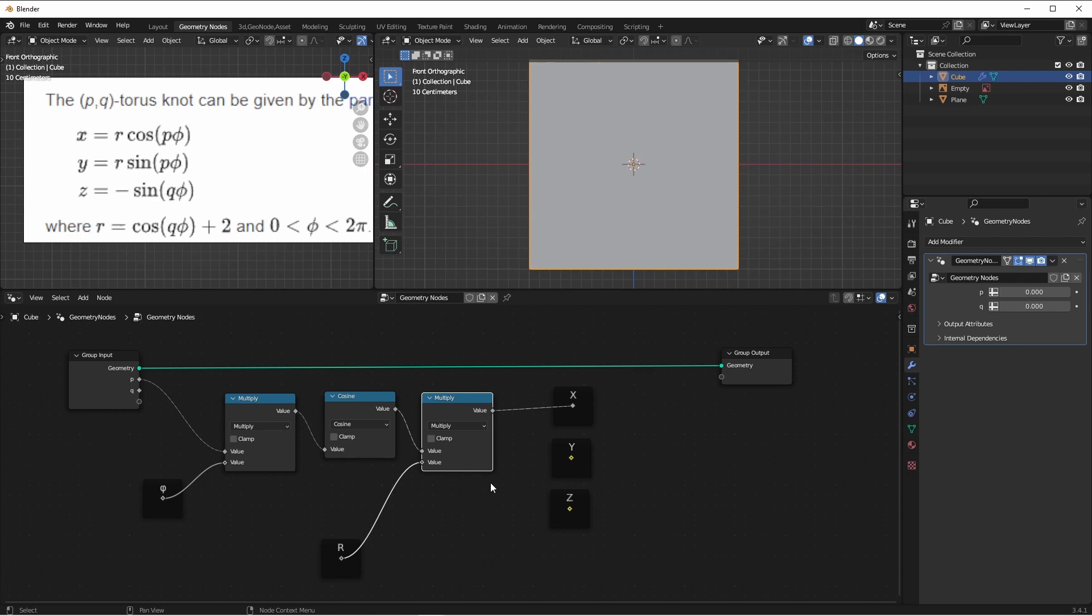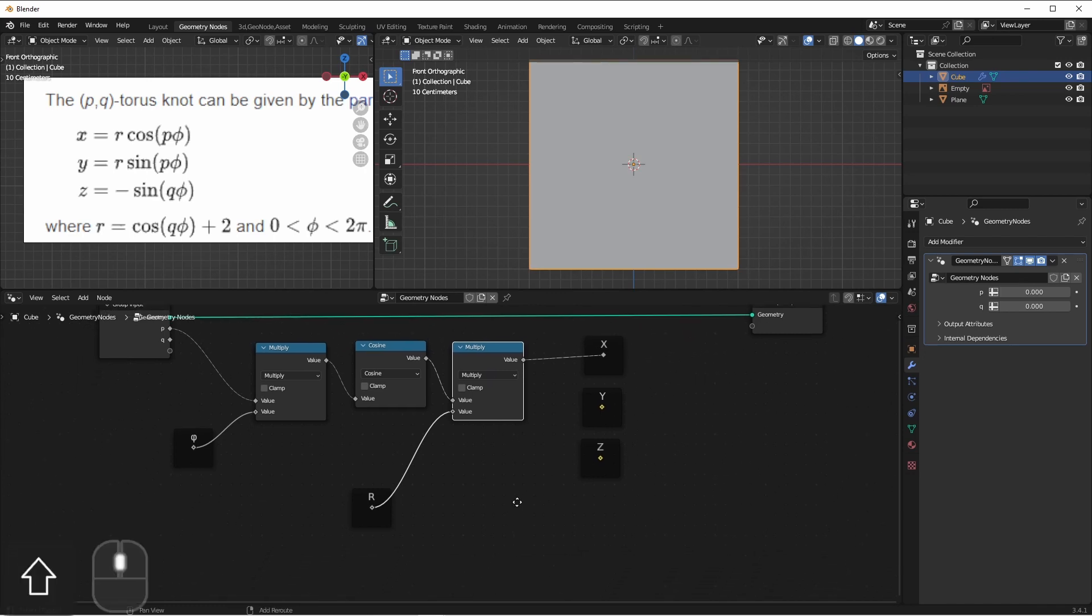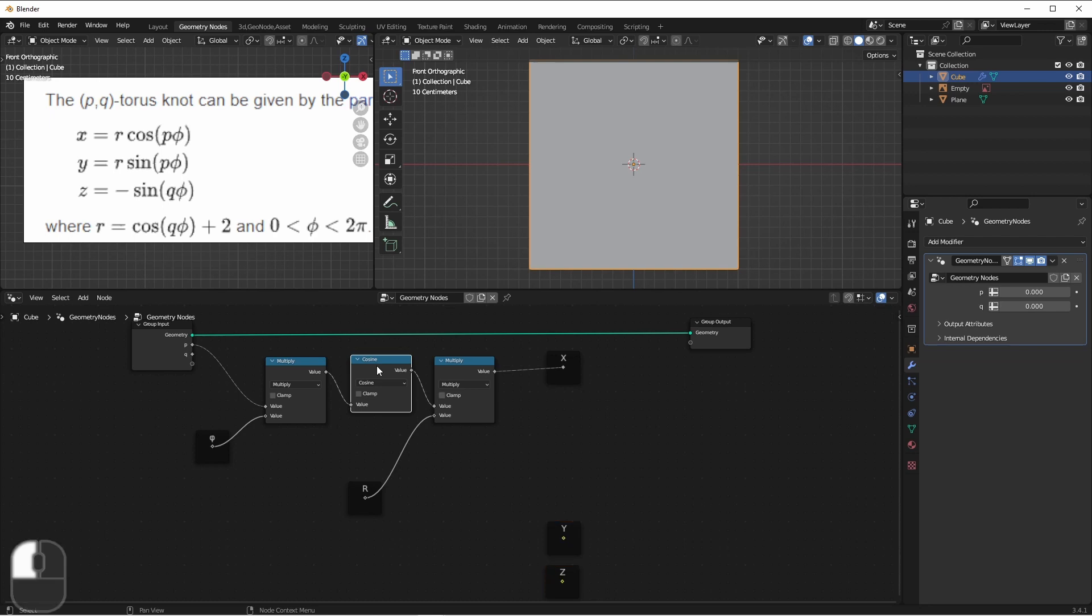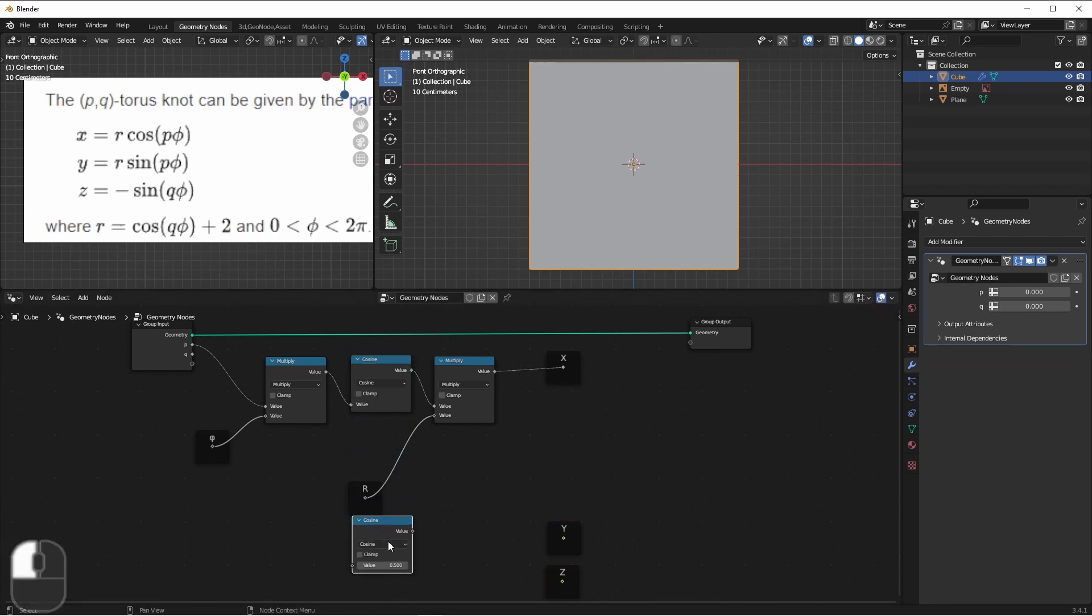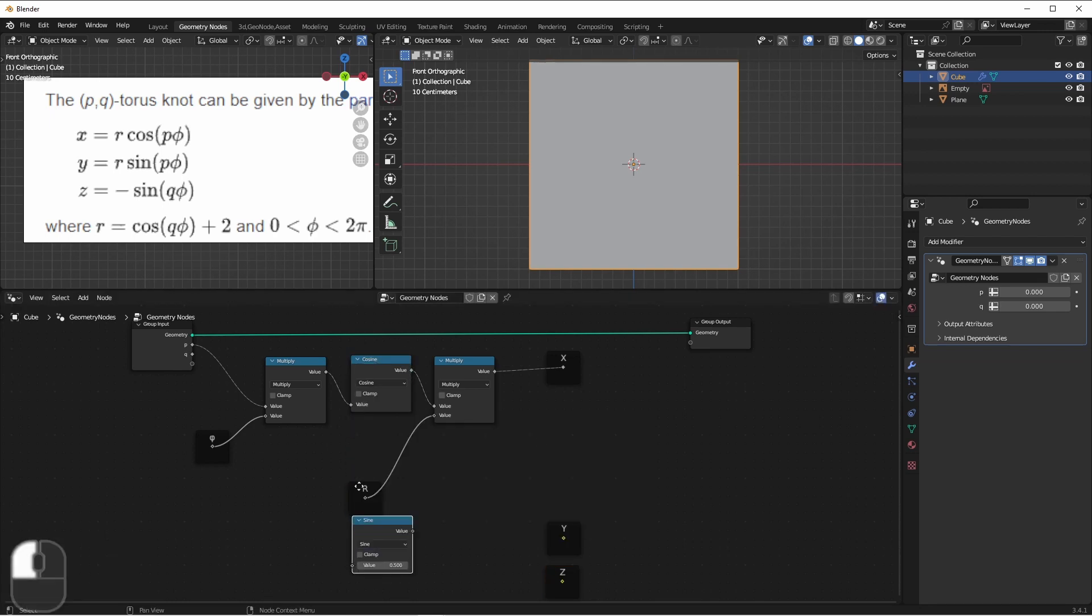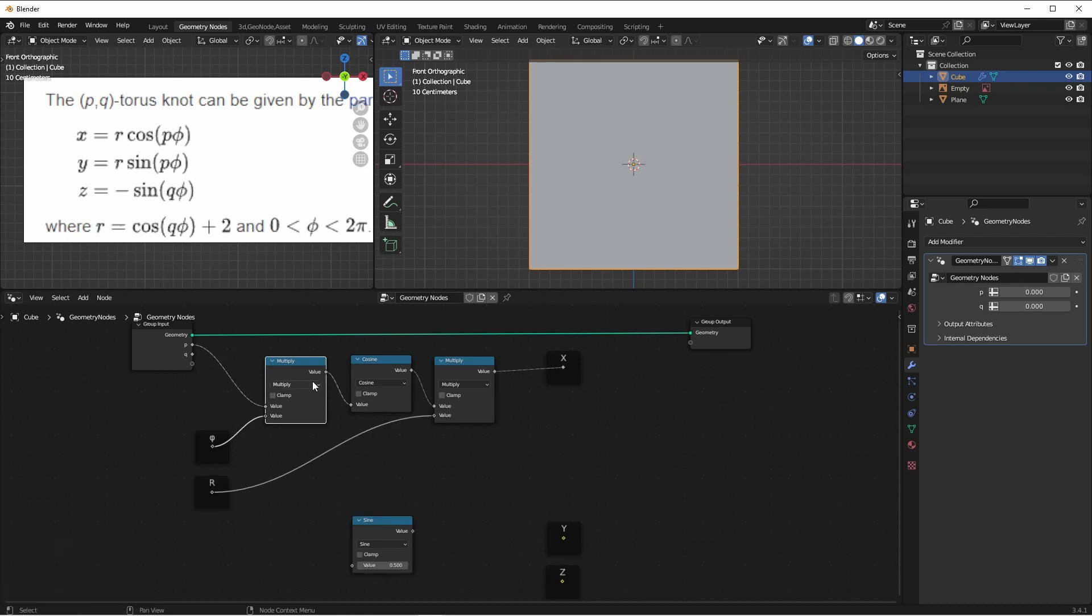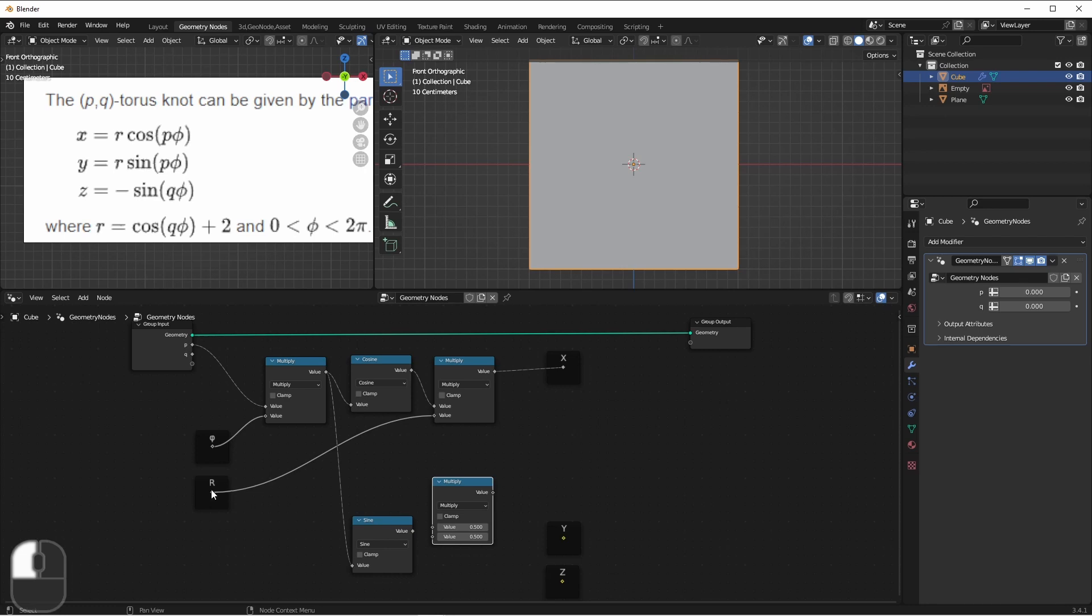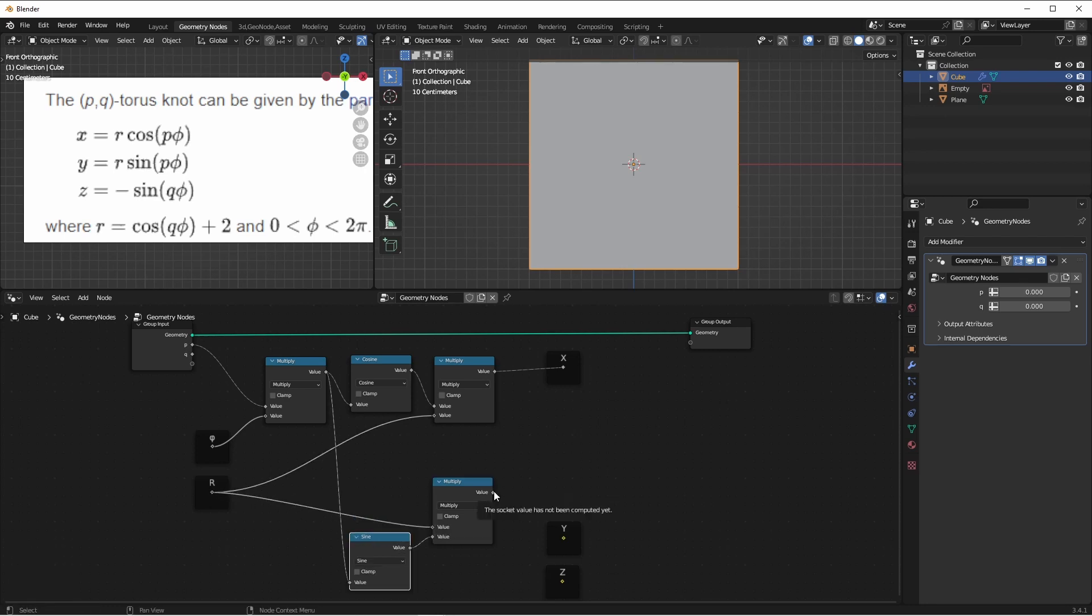Now we want to do a similar thing for Y. We have P times phi, which is right here. This time, we're going to take the sine. So I'll duplicate this cosine, change to sine, and take the product of P and phi. I will also multiply this one by R. And now, we have P times phi, we take the sine, we multiply by R, and that's our Y value.